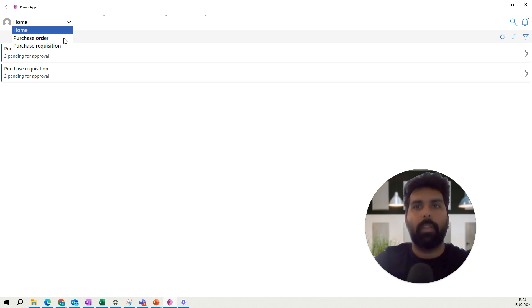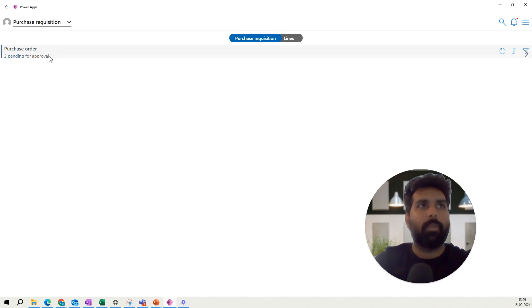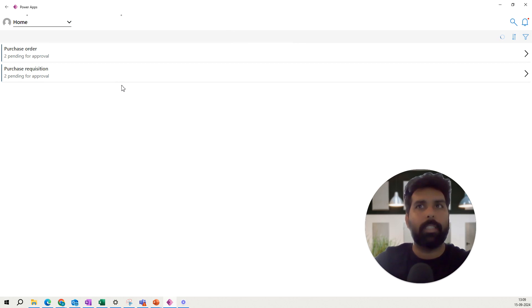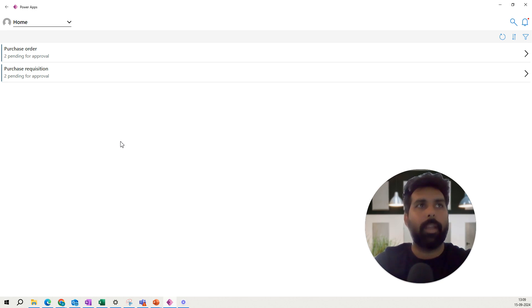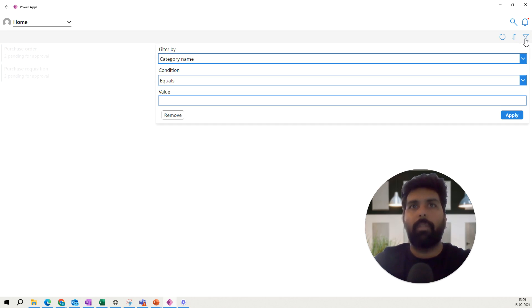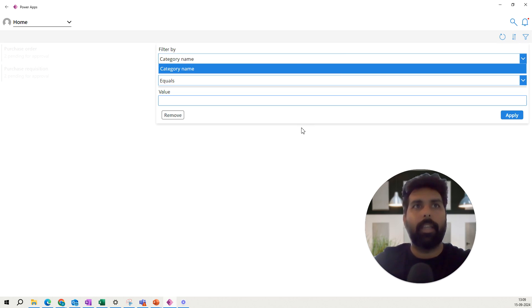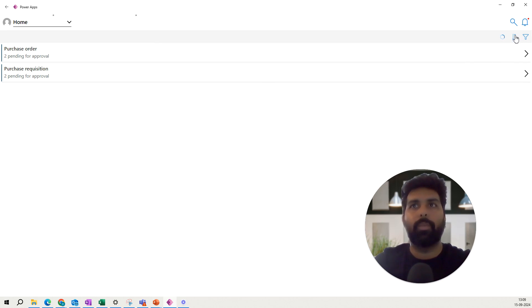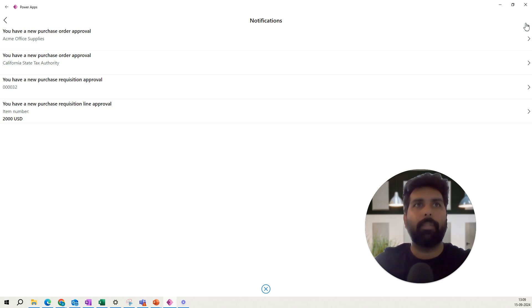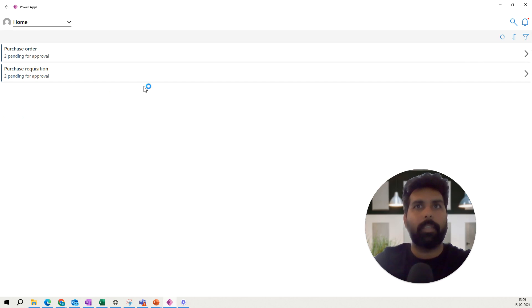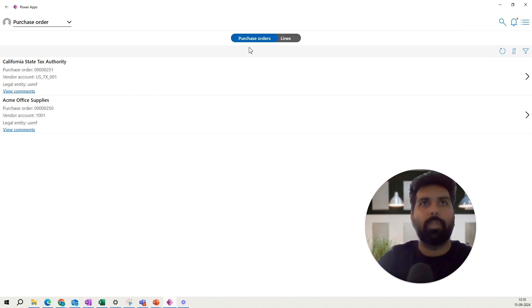The Home section shows all different documents — currently supported are purchase orders and requisitions. It shows two approvals required for purchase orders and two for purchase requisitions. Microsoft is planning to add more approval types to this app in the future. On the right-hand side you have filter options, category name filters, sorting, refresh, and notifications showing approvals assigned to you.